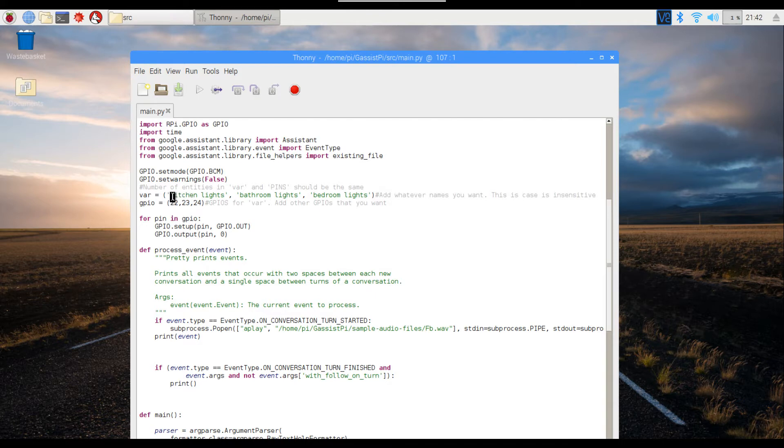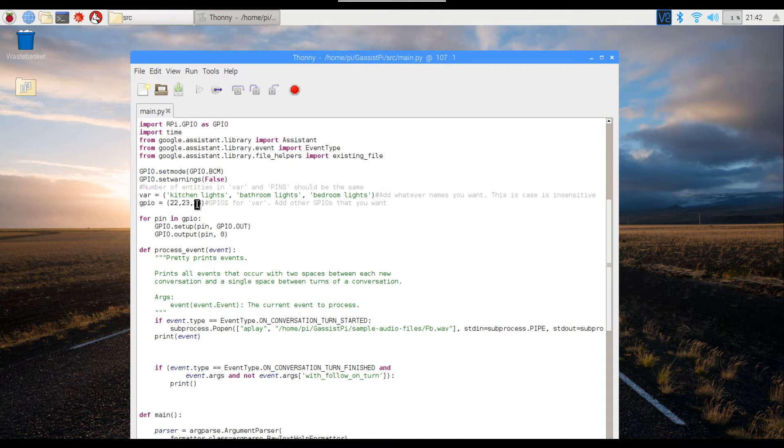Similarly, you can assign the other pins as well. I've assigned just three pins; you can add as many other pins as you want. One thing that you must note is the number of devices mentioned in the variable VAR should match the number of GPIO pins, or else you will run into errors.